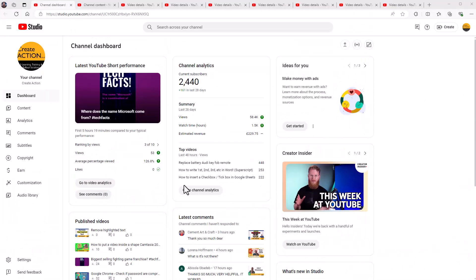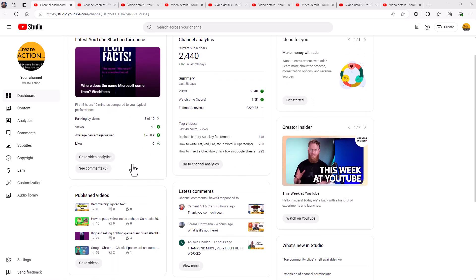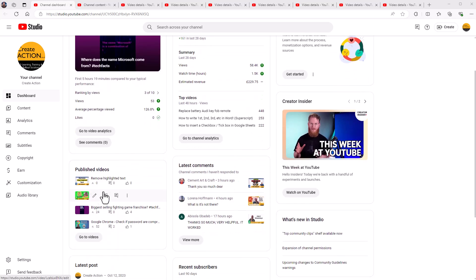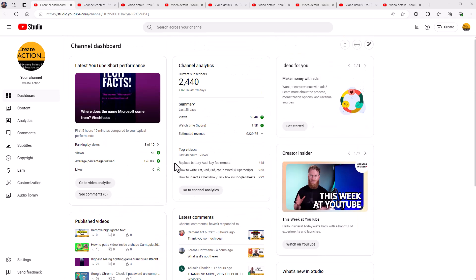So this is my YouTube channel, Create Action, 2,440 subscribers, lots of videos. There you go, got a short on there, lots of videos, just published this one now, which is why it's got zero views on it. There you go, that's my channel.